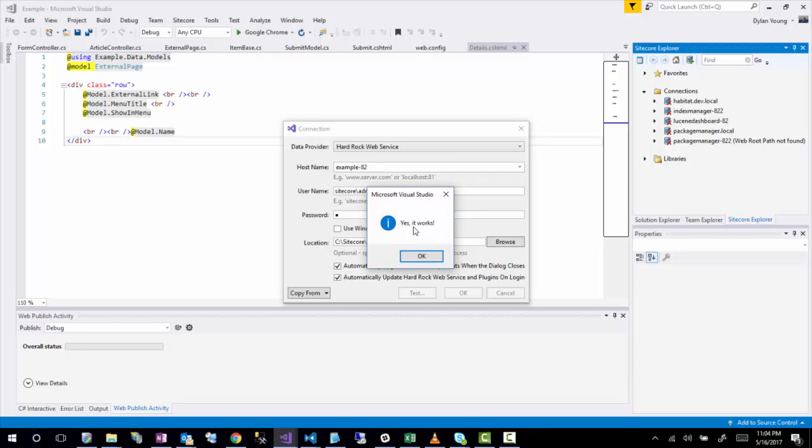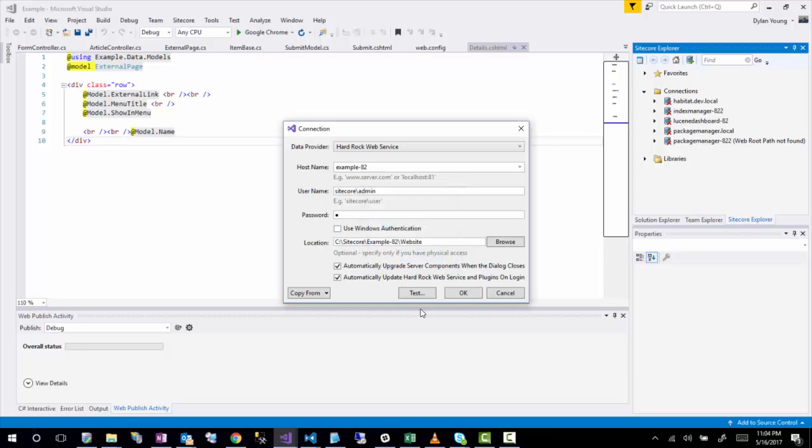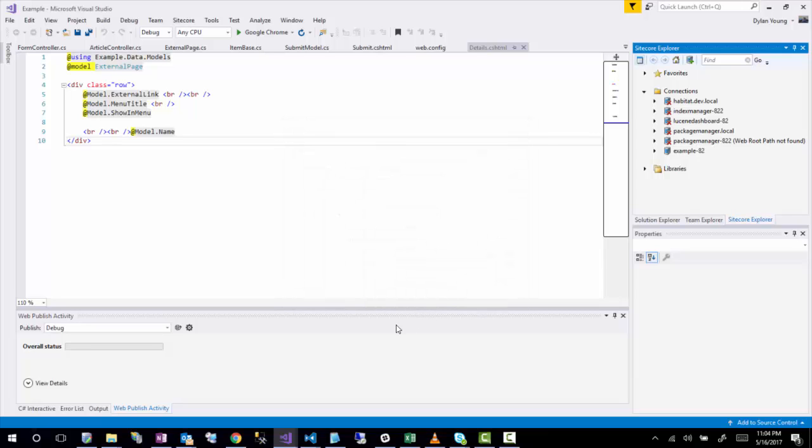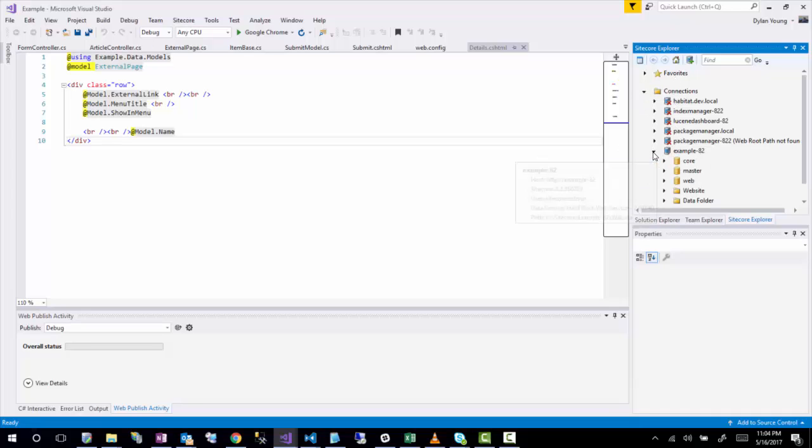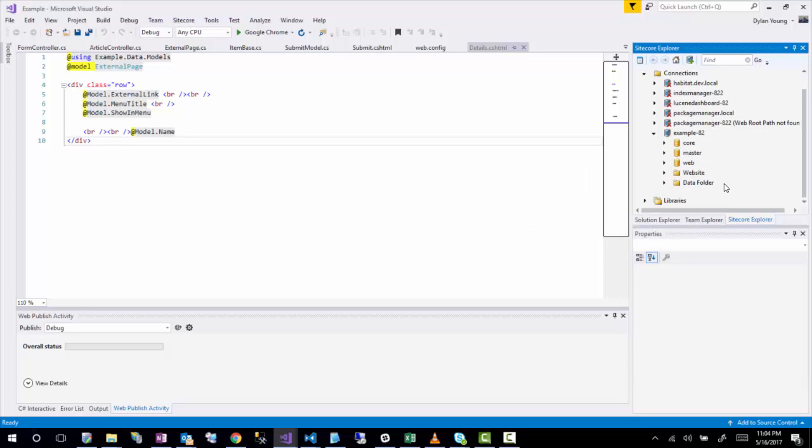All right. And now we get a yes, it works. So basically now it's connected to that example Sitecore instance. So if I click OK, you'll now see that example A2 is showing up as my list of connections. So now I can just kind of expand that. And now you'll see the kind of a typical Sitecore Rocks structure.